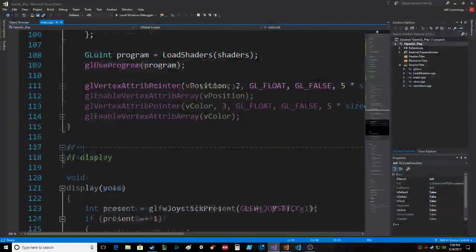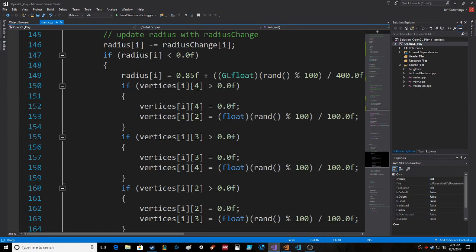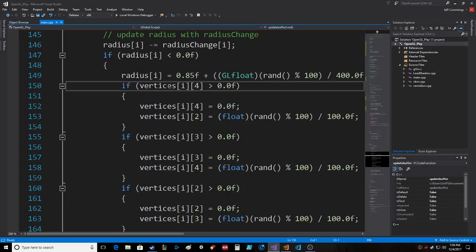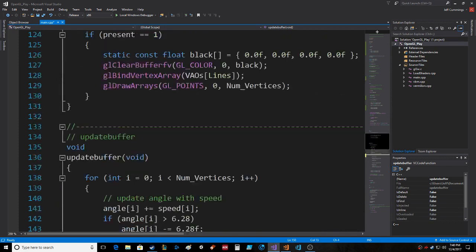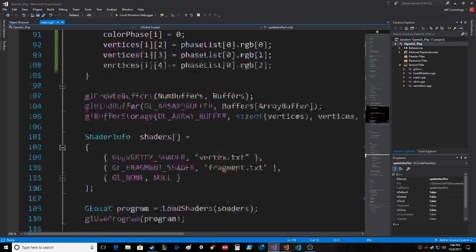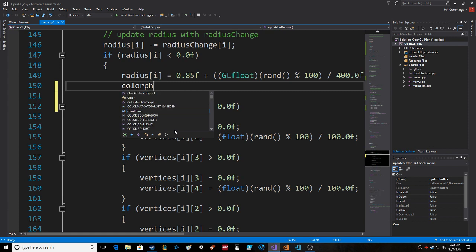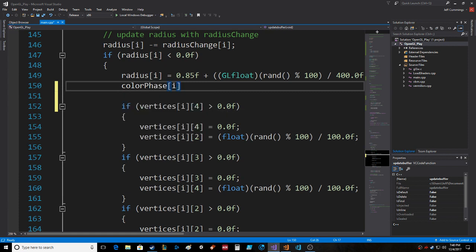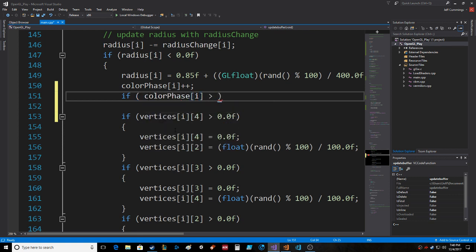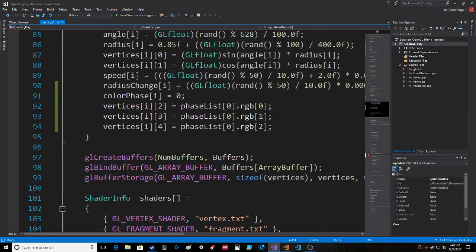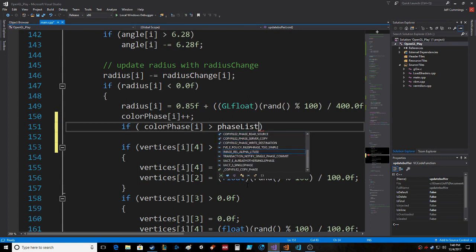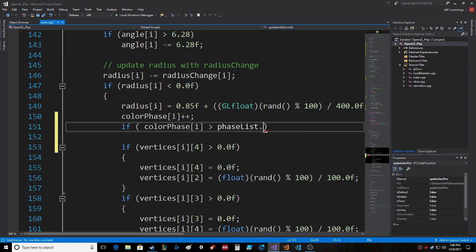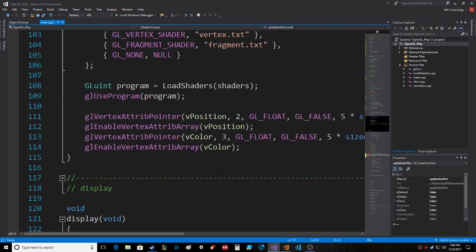What happens when they reset? When we get in here, the radius change equals that. Right in here, we're gonna take all this out. What happens is we want to just change the color phase. What was the starting color phase? We're gonna do color_phase++, and then if color_phase is greater than phase_list...